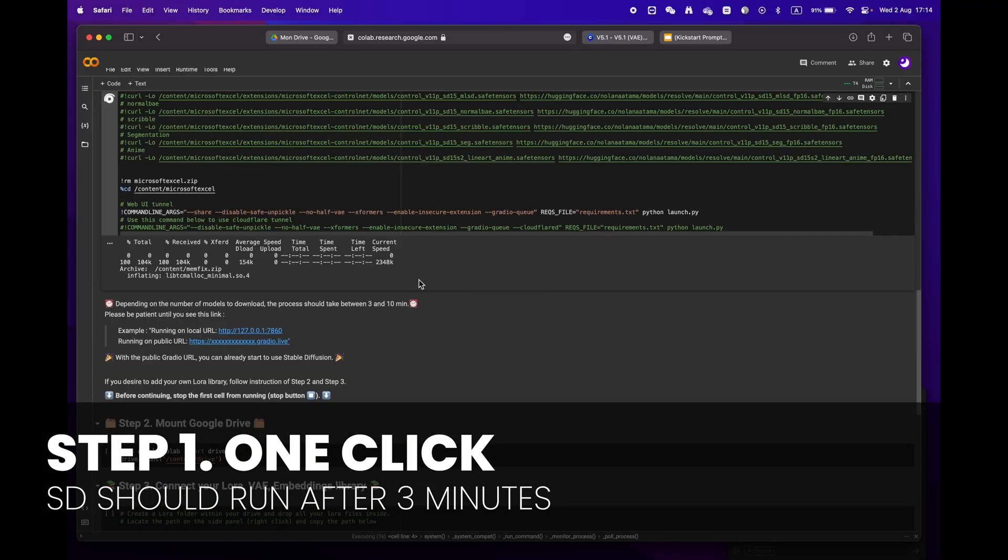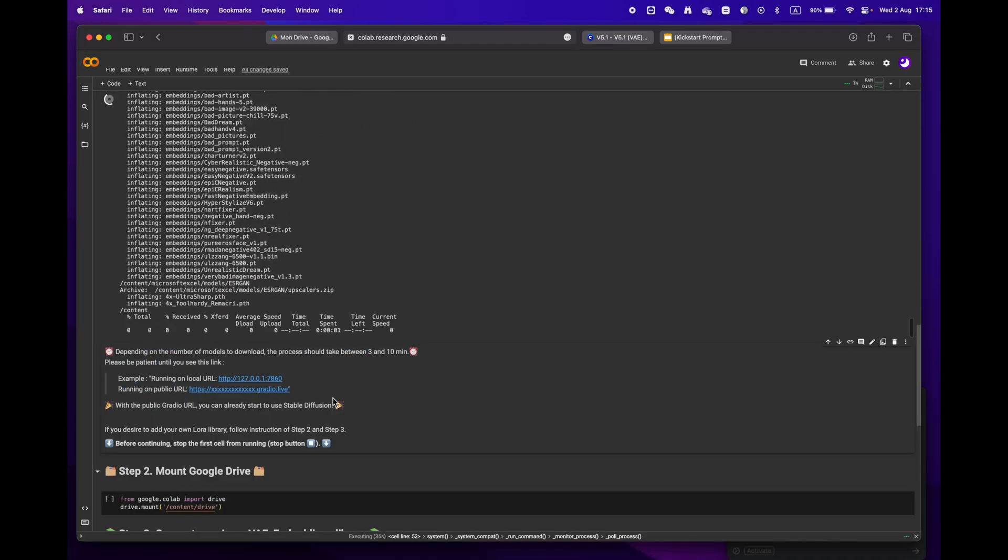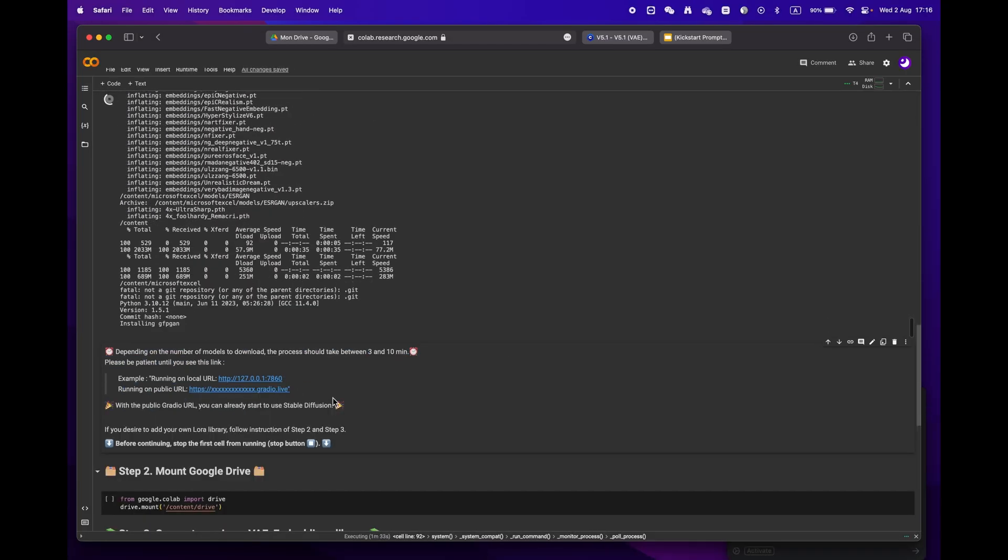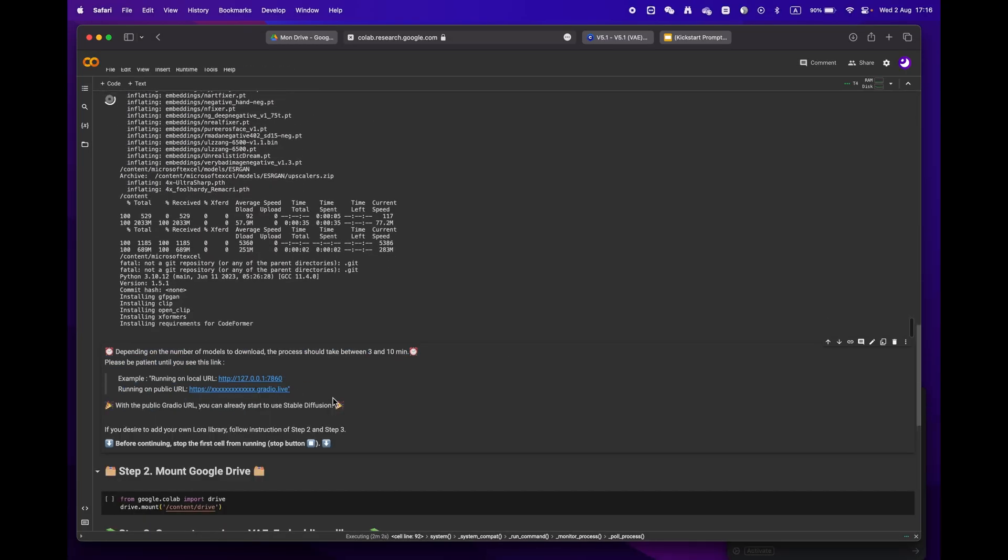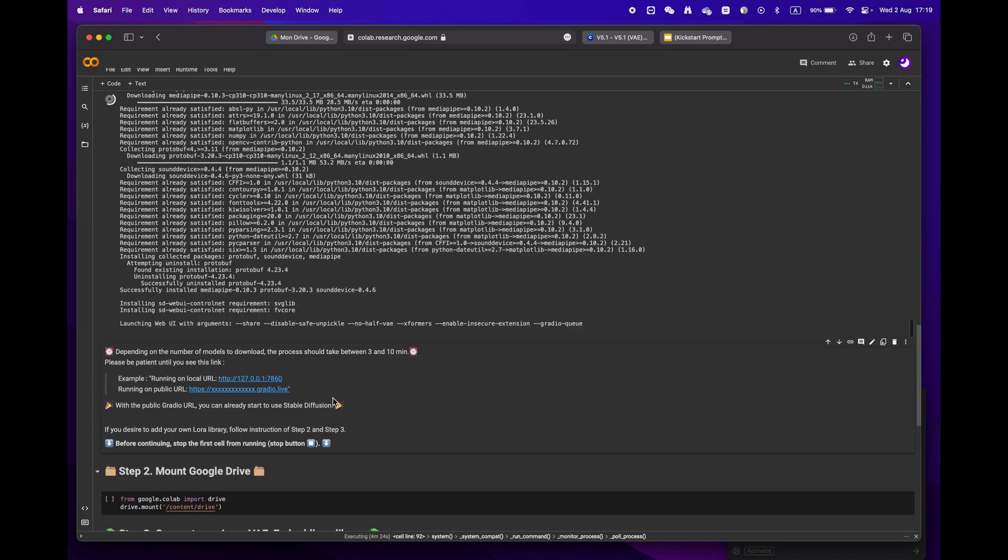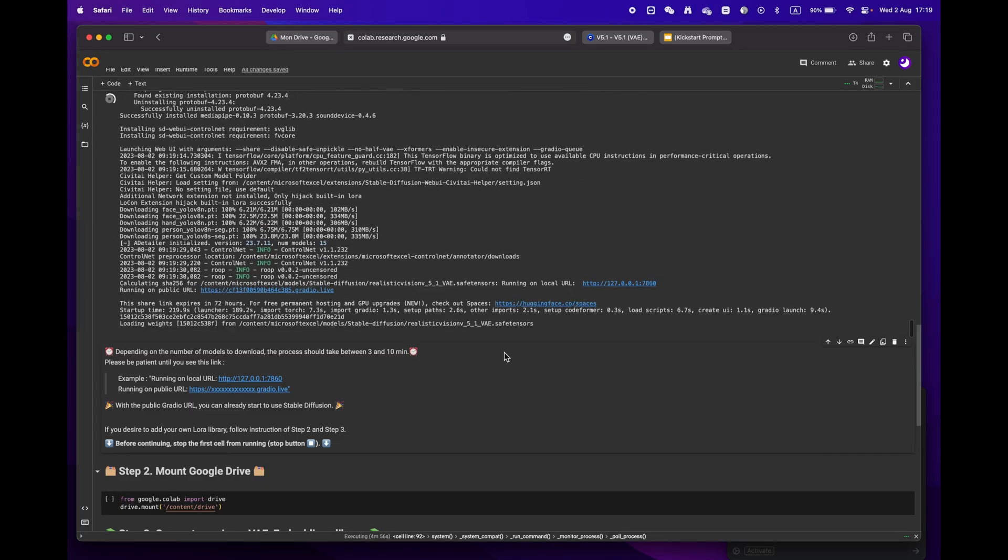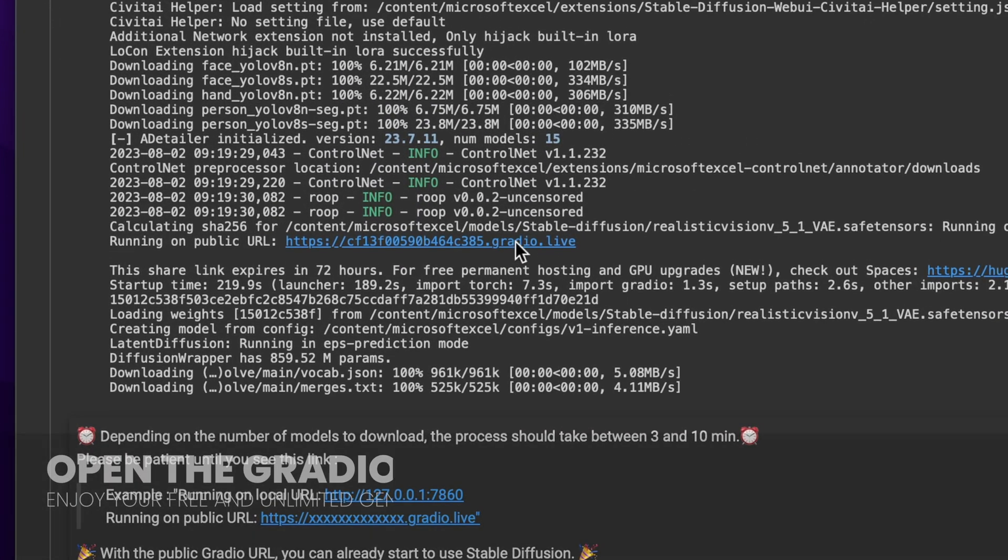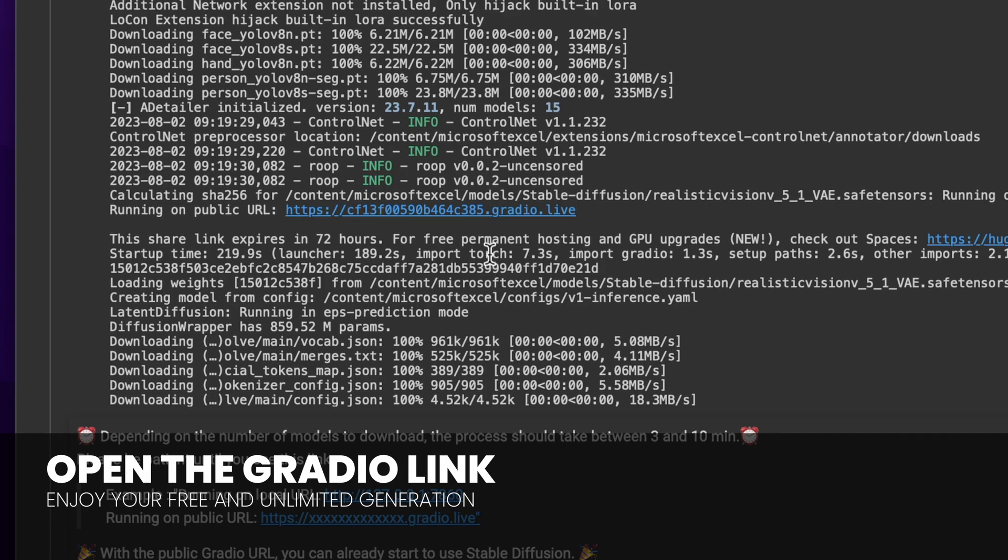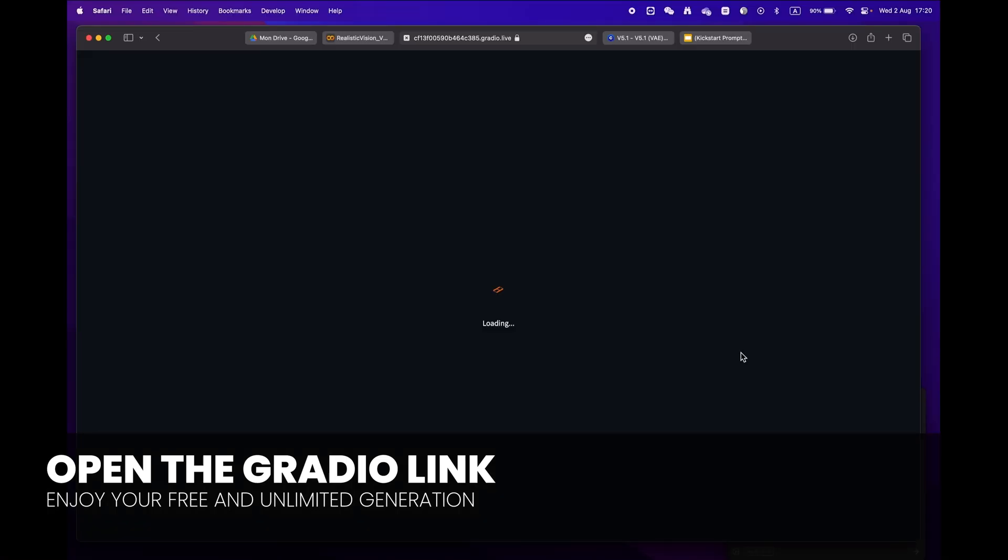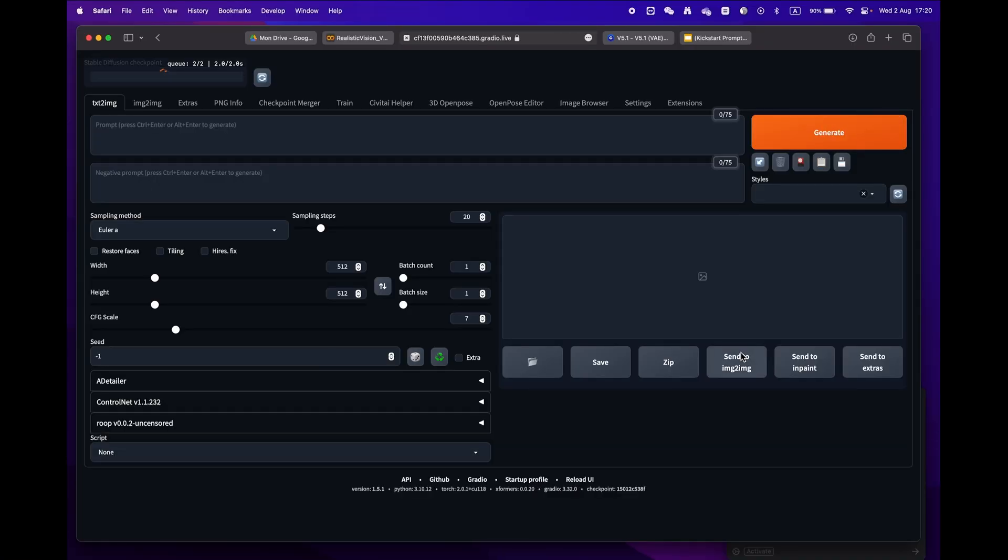Depending on your internet speed and models, it should take anywhere from 3 to 10 minutes. Sit back and relax, and soon enough you'll see a public URL Gradio link. Congratulations, you're now ready to use Stable Diffusion.